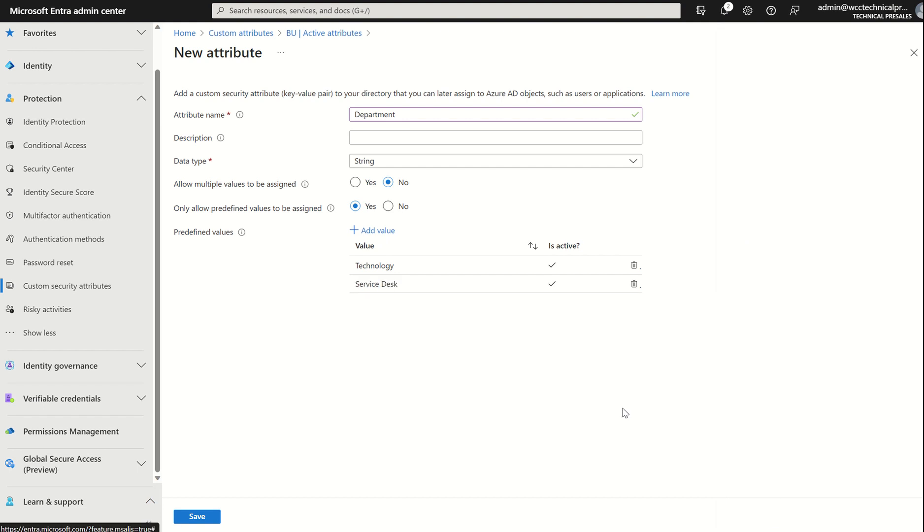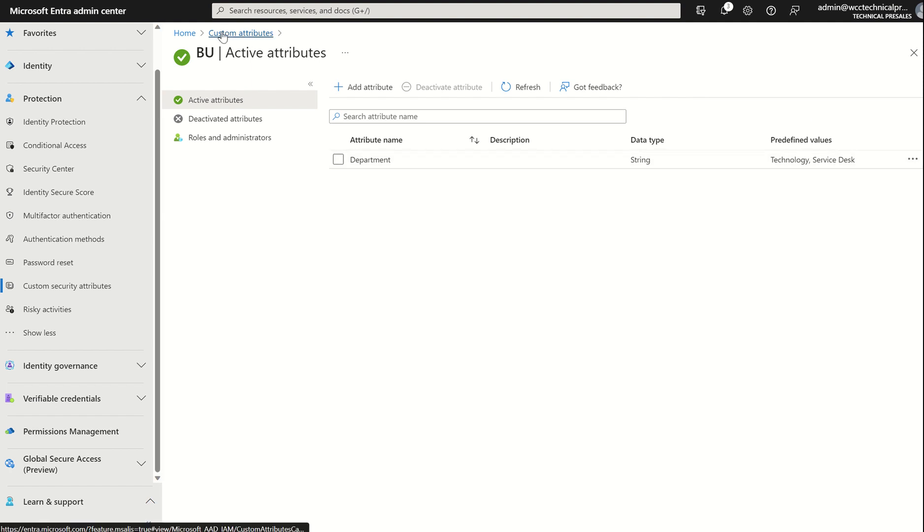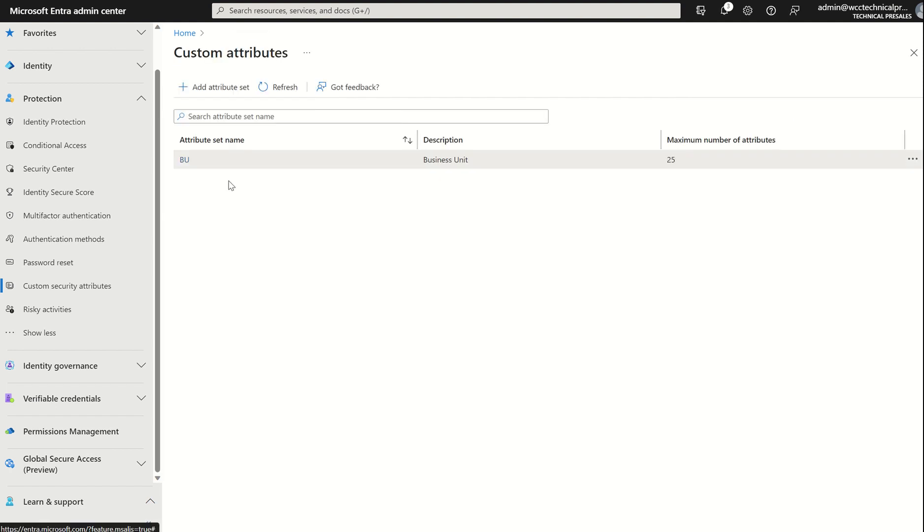And what we've done here, we've created an attribute set. Within the attribute set, we've created an attribute. And within here, we've created the predefined values based off the properties here. With that, we're going to select Save. And you can see it's succeeding. You can see we've got the attribute name of the Department underneath the attribute set. The data type is String. Therefore, we can use words in essence. And we've got two predefined values. With that, if we go back one stage, you can see the overall overriding attribute set name.